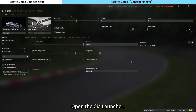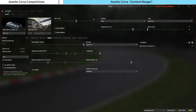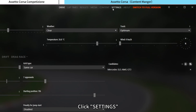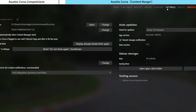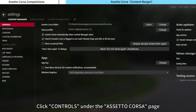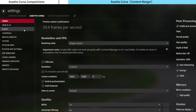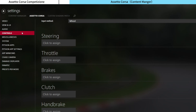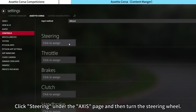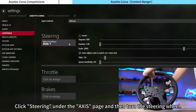Open the CM Launcher, click Settings, click Controls. Under the Assetto Corsa page, click Steering under the Axis page, and then turn the steering wheel.